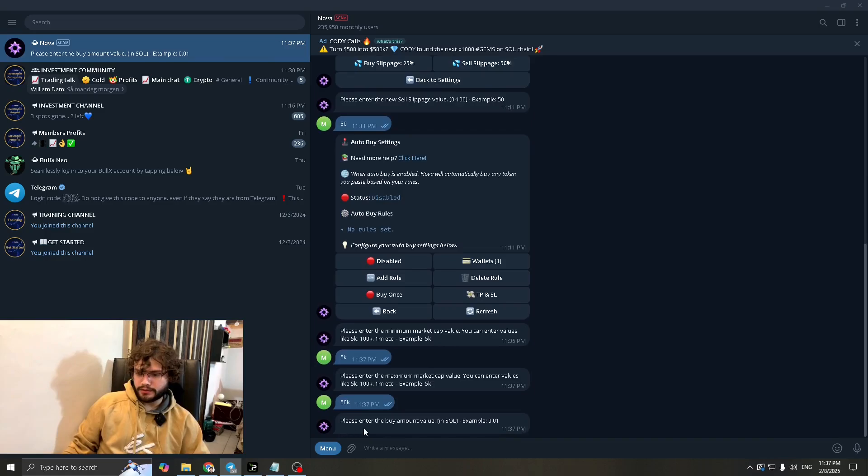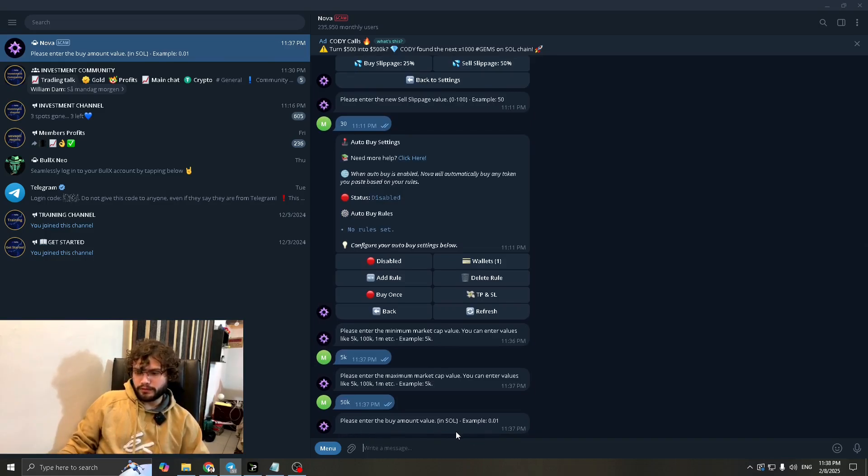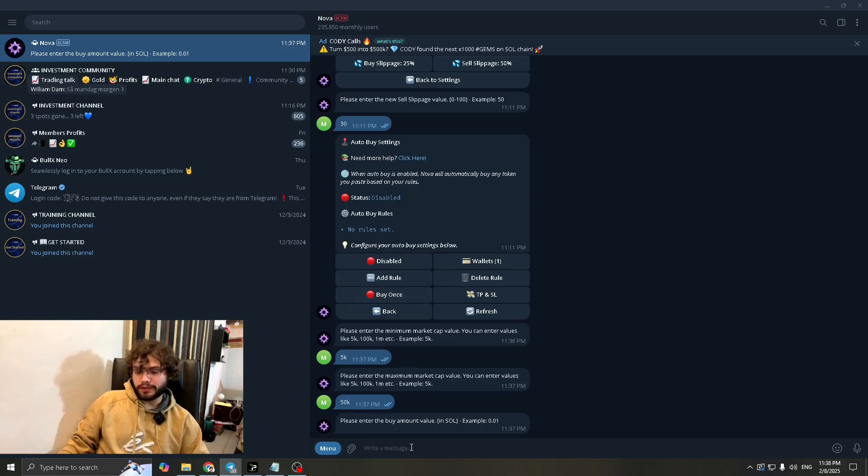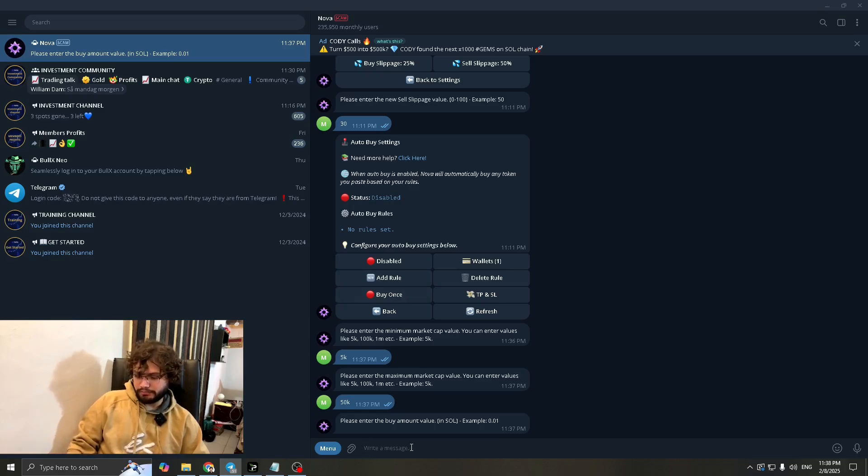Now it's telling us to enter the buy amount value. So let's say you have like maybe 10 sol in your wallet. If you want to play it risky, you could probably write 0.5 here.